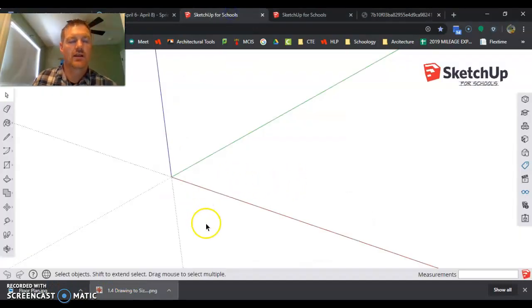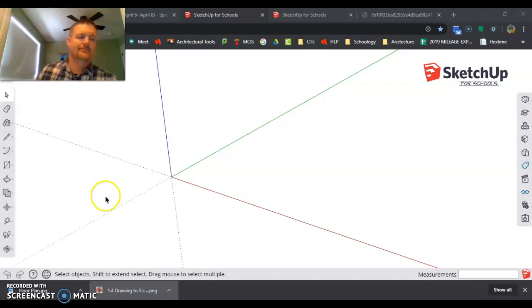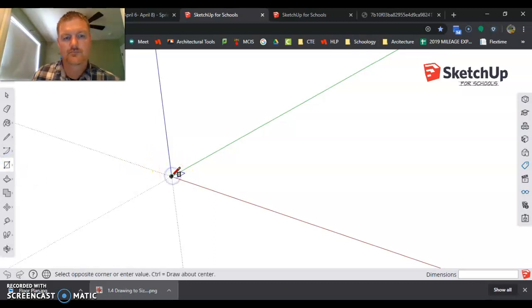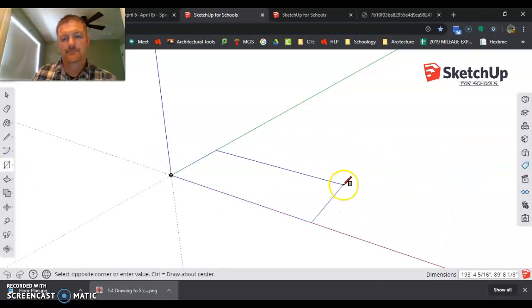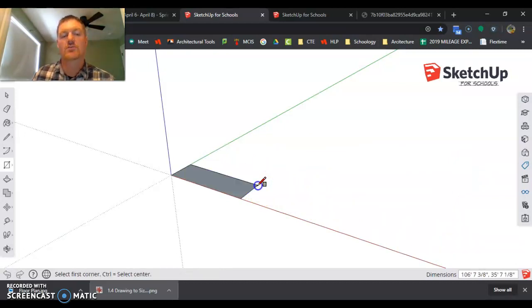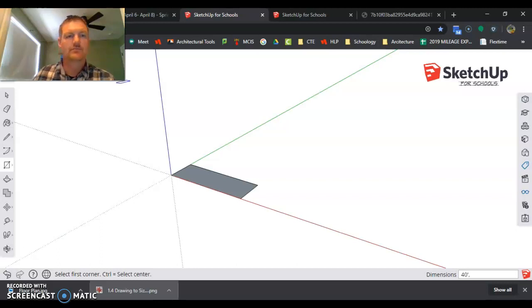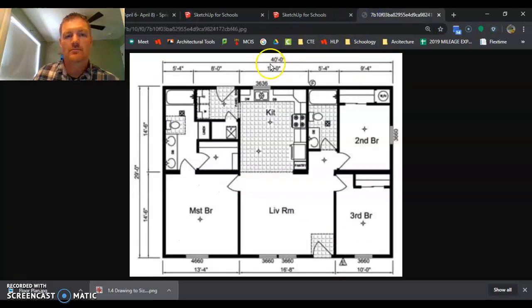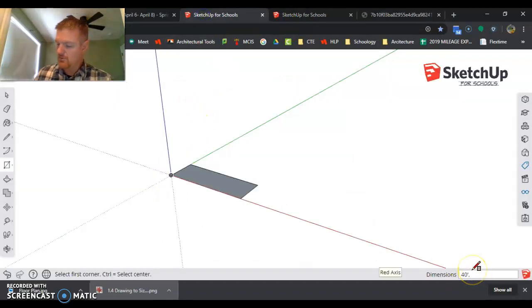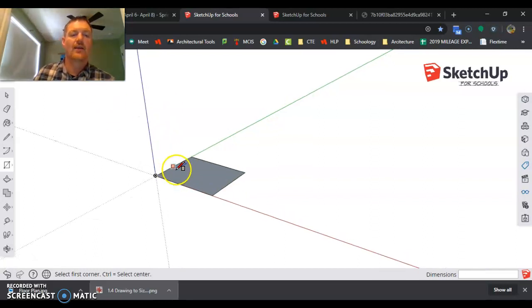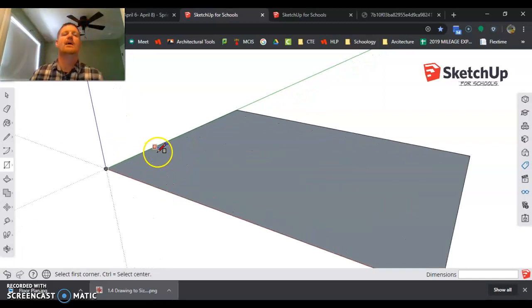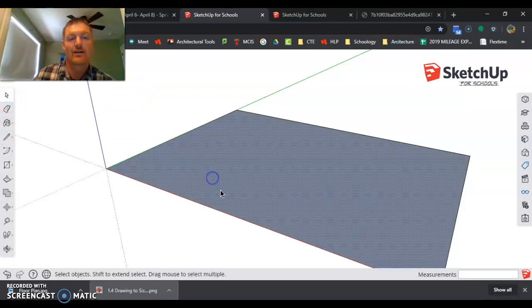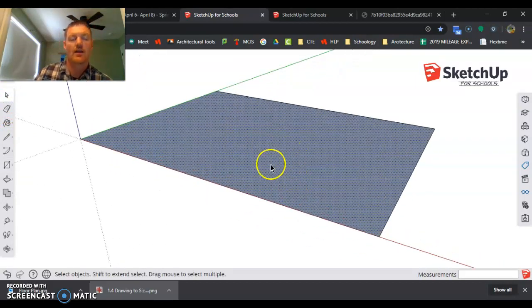So I'm going to go over to here, and this is on floor creation. And I'm going to start out by drawing a rectangle. Kind of crazy, but I want to go here, and I'm looking down in my dimension tool. And the long one was first, so that's 40 feet, comma, 29 feet. And there is my floor plan.